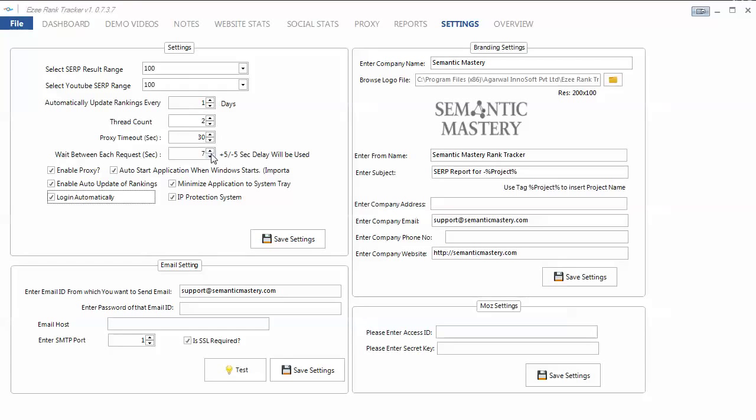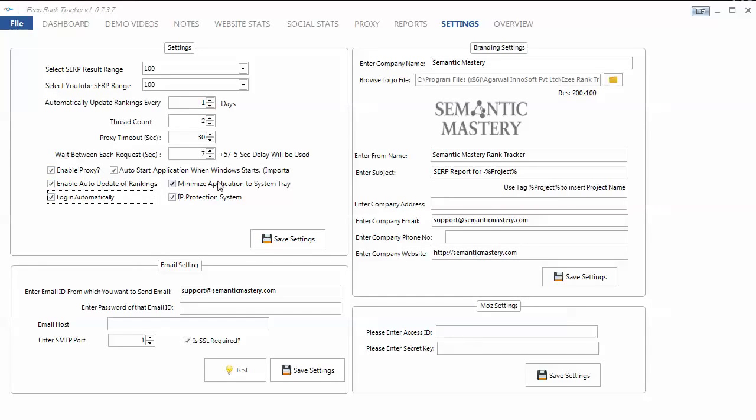Rank checking is completed. So we'll hop back there in a minute and check it out. You do want to enable proxies. You need to do that if you put proxies in. And then a couple other standard options here.